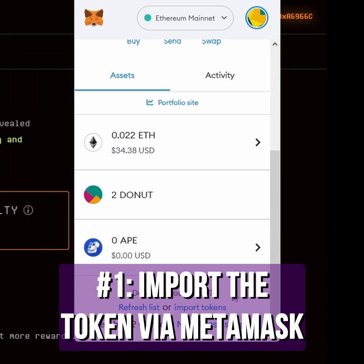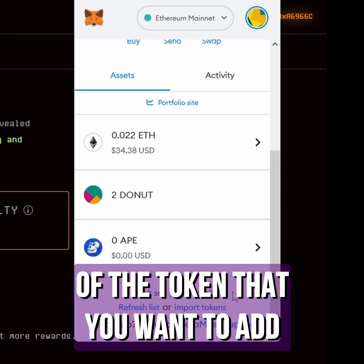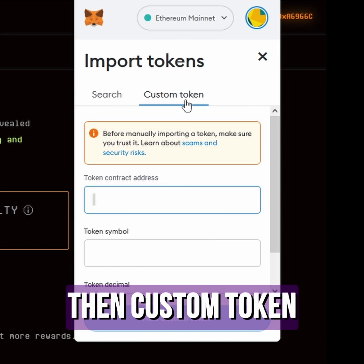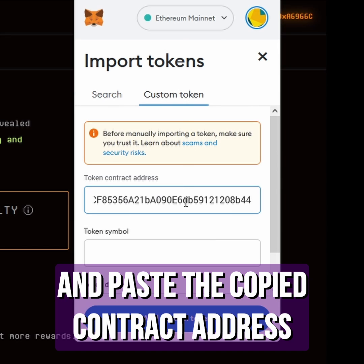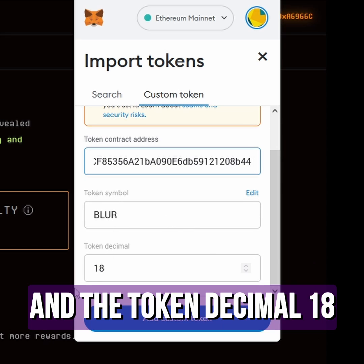Number one, you just import the token via MetaMask. For that, you need to know the contract address of the token that you want to add. If you click on 'Import Tokens', you can go to 'Custom Token' and paste the address. You can see it auto-resolves to Blur and the token decimal 18.